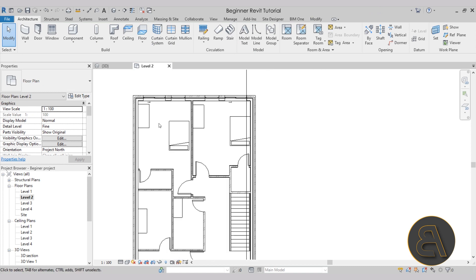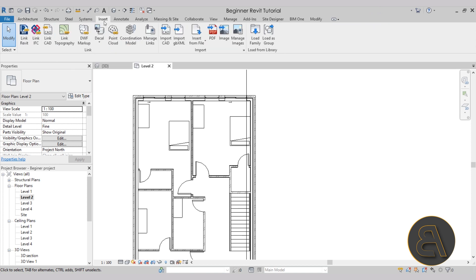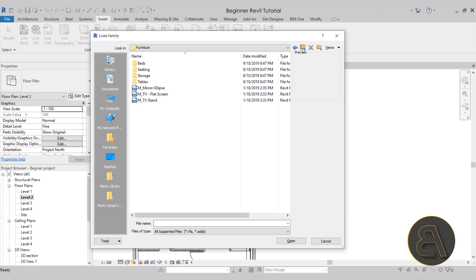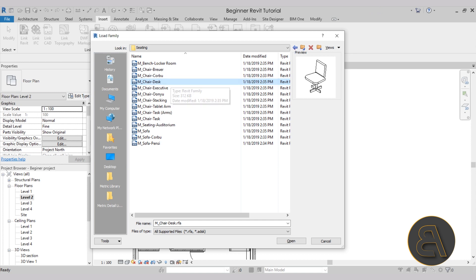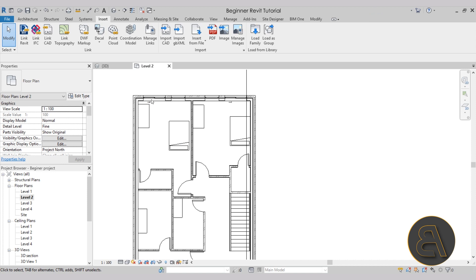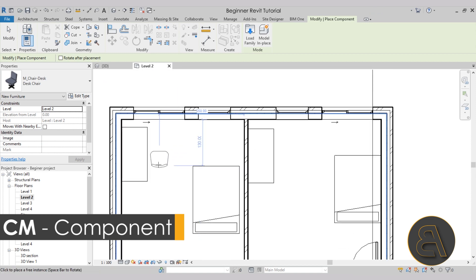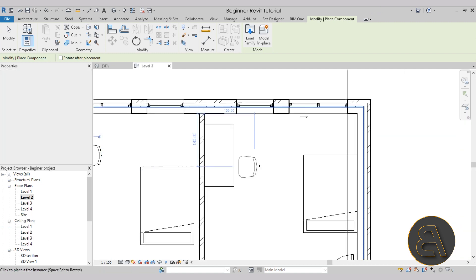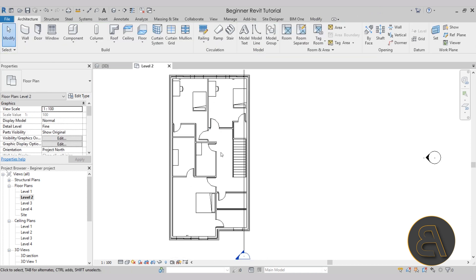Now we need to add a chair. For loading families, you don't have to go through the component tool — you can load them separately by going to Insert and then Load Family. I'll go back one level, find seating, and select this desk chair — it looks appropriate. Hit open. To place it, go back to the architecture tab and start the component tool again. I'll hit space to rotate, place one chair here, and another one here, then escape to exit.